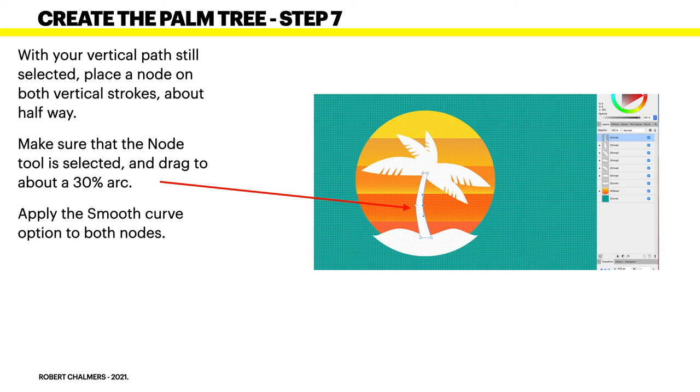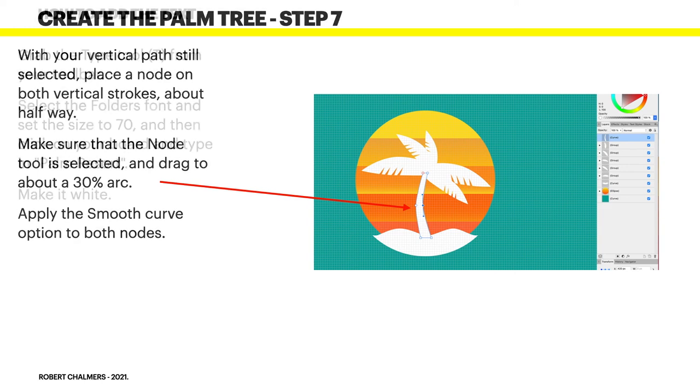Apply the smooth curve option to both nodes so that your palm tree has a bend in it. And that's what you want. You don't want the old straight up and down thing. Apply the smooth curve option to both nodes and that will round that off nicely.